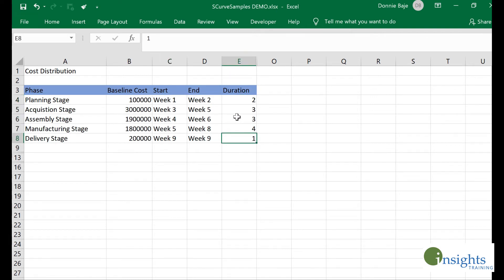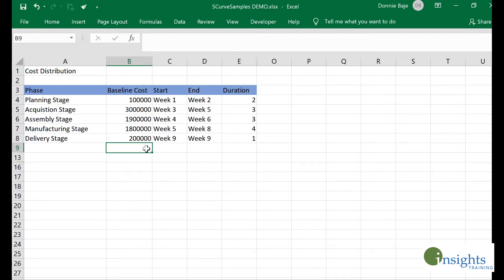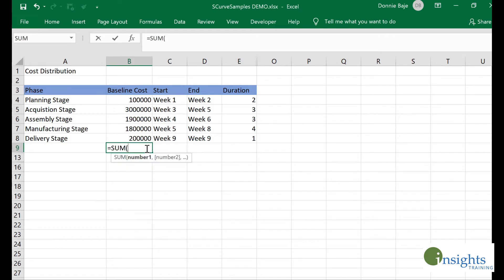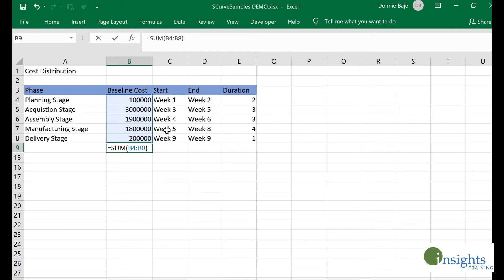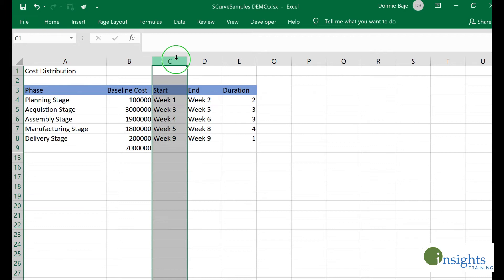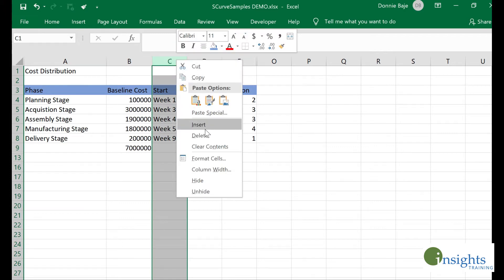The first step in our S-curve is to get the total cost, and that is by adding all those costs per stage using a simple SUM function. This tells me the total cost for the project is seven million.